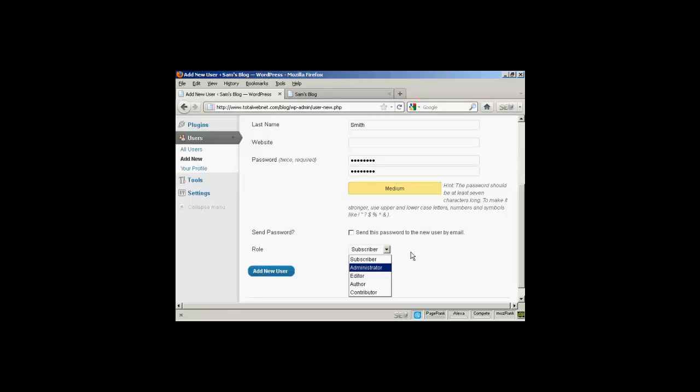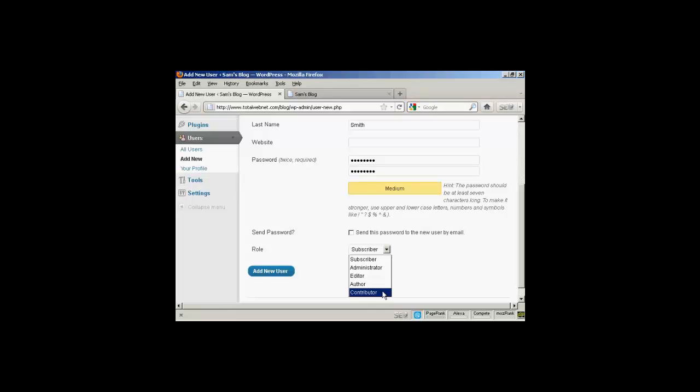For example, an administrator is someone who has access to all of the features on the site. If someone is an editor, that means that they can publish and manage posts and pages, as well as manage other users' posts. An author is someone who can publish and manage their own posts, but can't do anything else. And a contributor is someone who can write and manage their own posts, but they can't publish them.